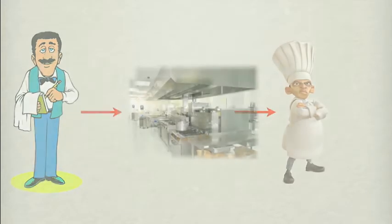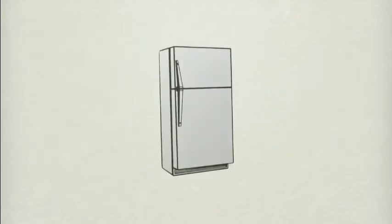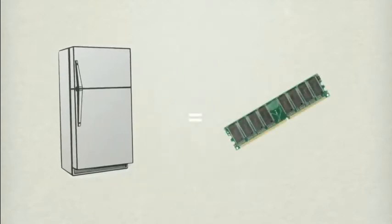The kitchen will represent our motherboard. Inside, there's a fridge, where we keep everything that we use frequently for easy access. This would be called random access memory in a computer, or RAM.